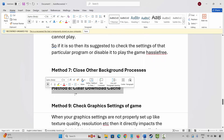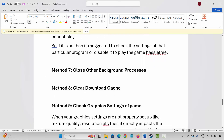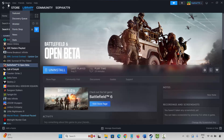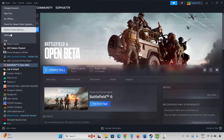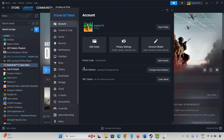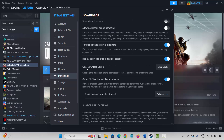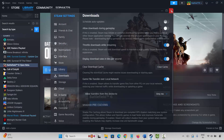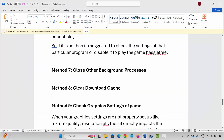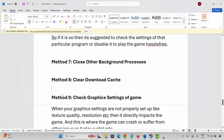If not, the next step is to clear the download cache. For that, go to Steam, click on the Steam option, then click Settings, then go to Downloads. Scroll down and click Clear Download Cache. After clearing the cache, check if the game is playing or not.